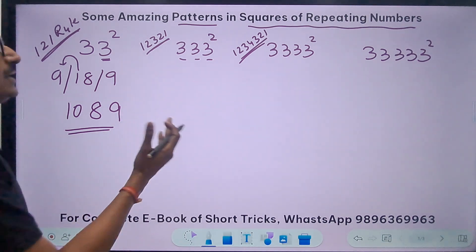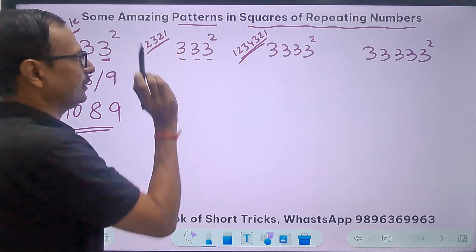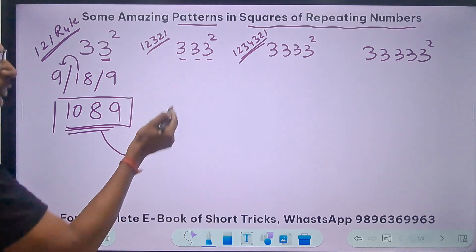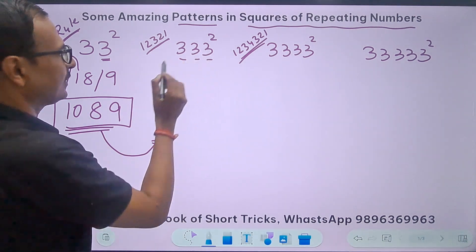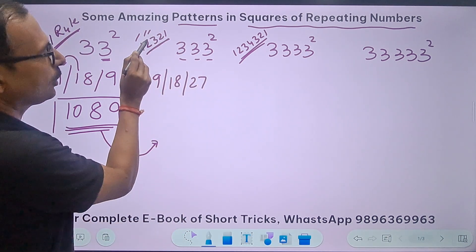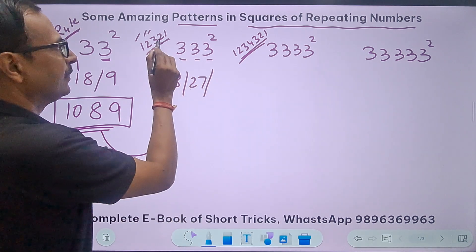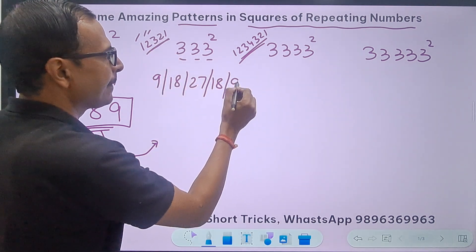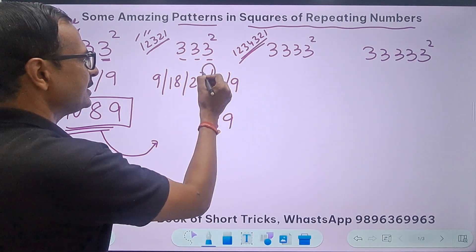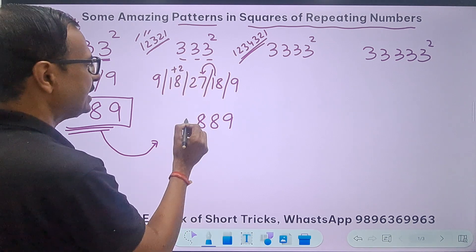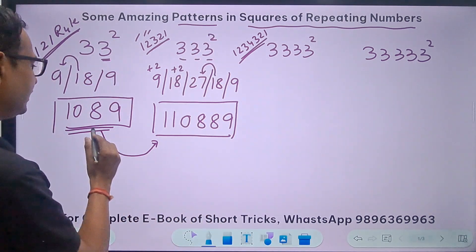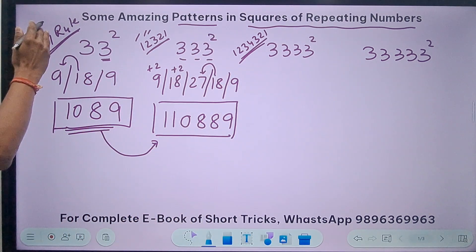Now we relate 1089 to the next answer. For 333 squared, the rule changes to 1-2-3-2-1. So I write multiples of 9: 9, 18, 27, then back to 18 and 9. Starting from the right: 9, 8 with 1 carry, then 28 gives 8 with 2 carry, then 20 gives 0 with 2 carry, then 11. So 333² = 110889.